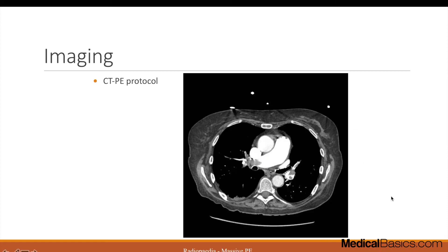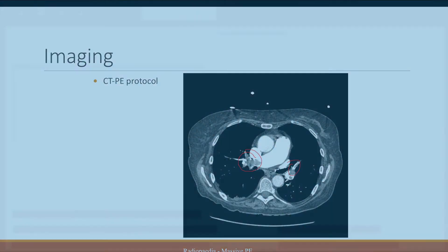The imaging we obtain is a CT with PE protocol, as it's typically called in most hospitals. On the scan, you can see bilateral PEs where the contrast appears bright and the clots appear dark, with no flow past them.